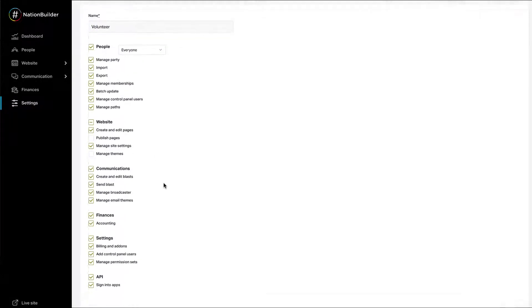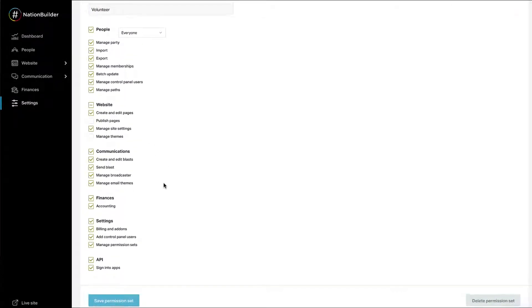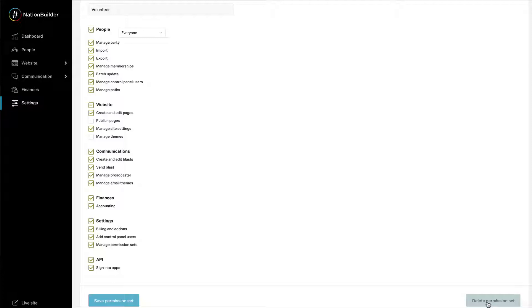A permission set that is not in use can be deleted by clicking the Delete Permission Set button at the bottom right-hand corner of the page. To delete a permission set currently in use, you must first remove Control Panel access from people with that permission set. You can also choose to give those users a different permission set. Once no profiles are connected to the permission set, it can be deleted.